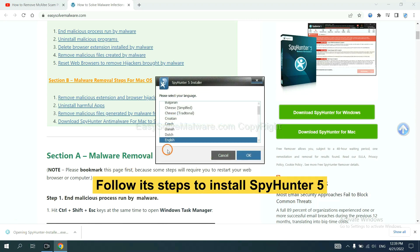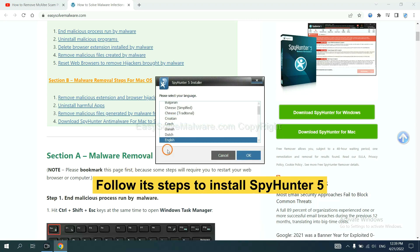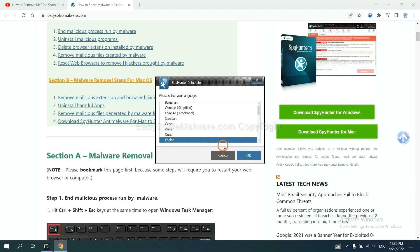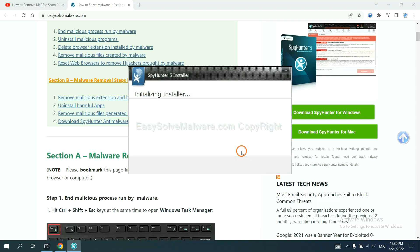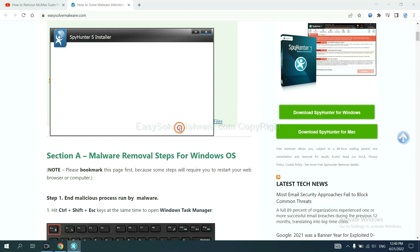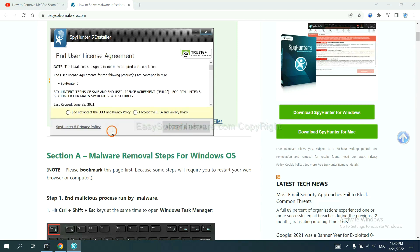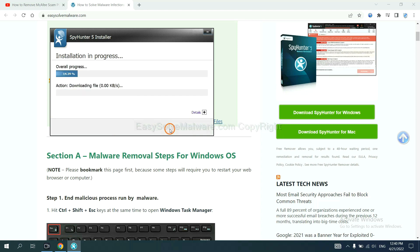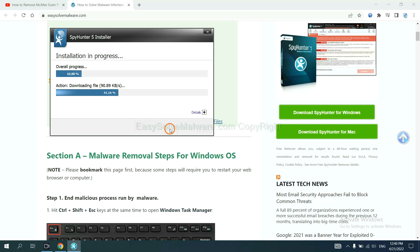Now you need to follow these steps to install SpyHunter 5. Select language, switch, and continue, and accept and install. Just wait about one or two minutes.